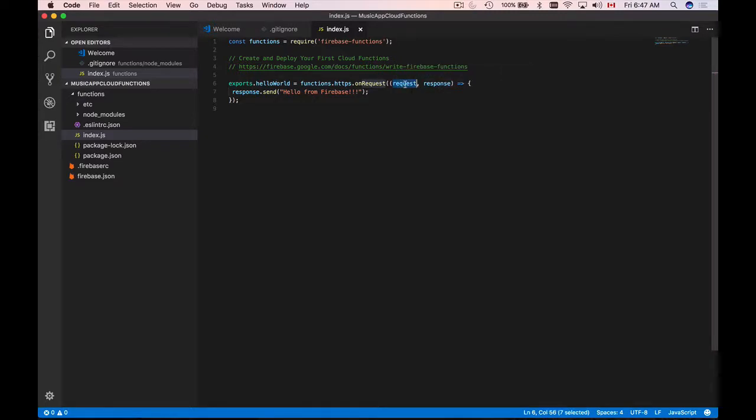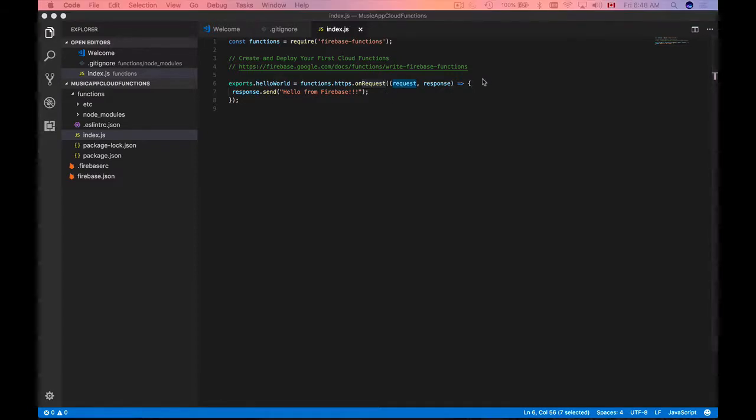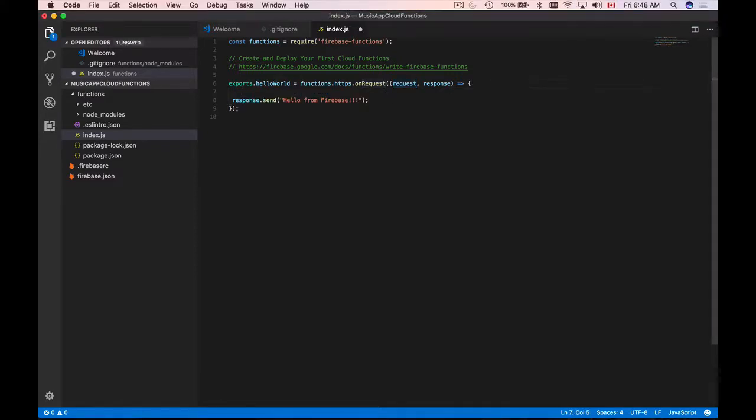We can use request object to read HTTP request parameters. So let's use it to read our first name and I will add a new line here.